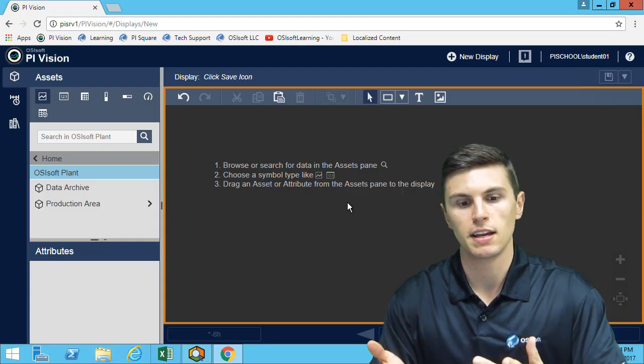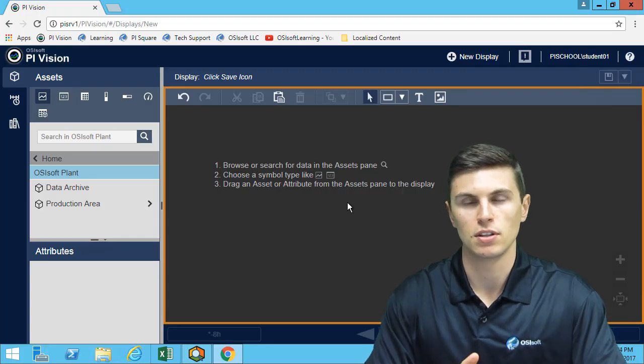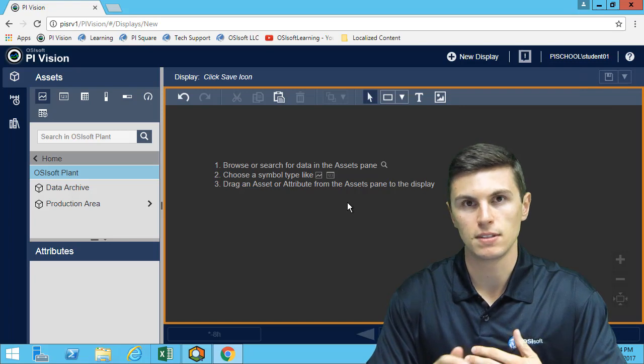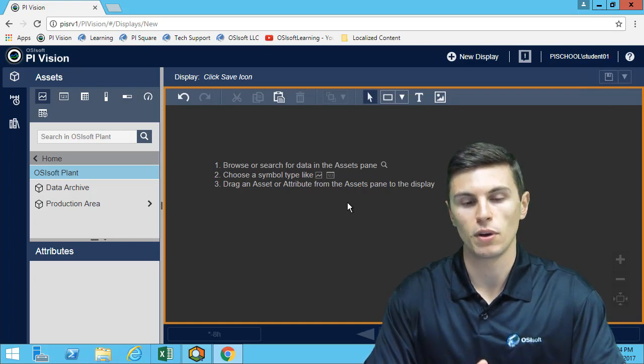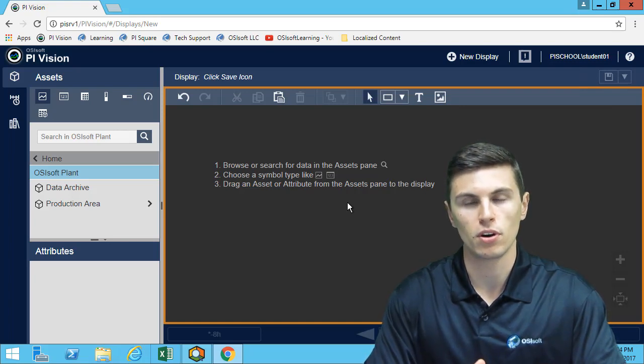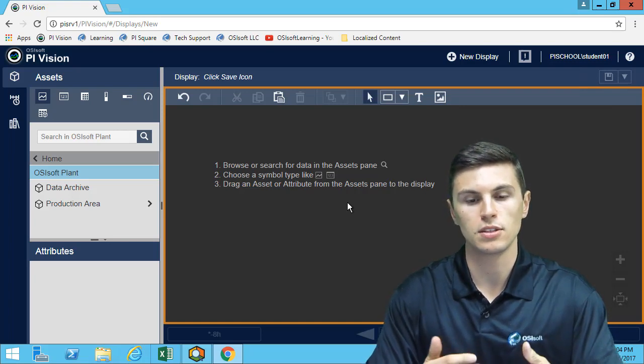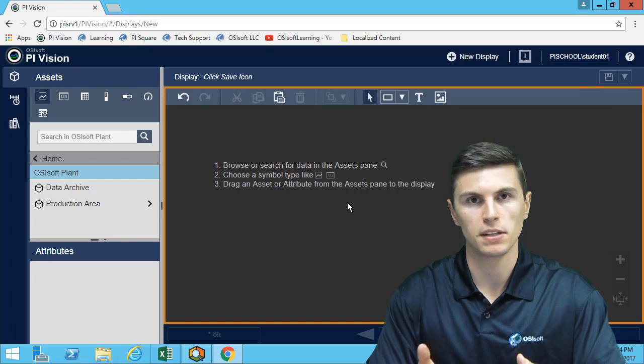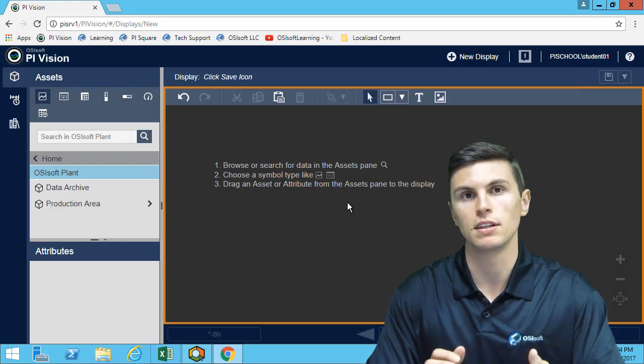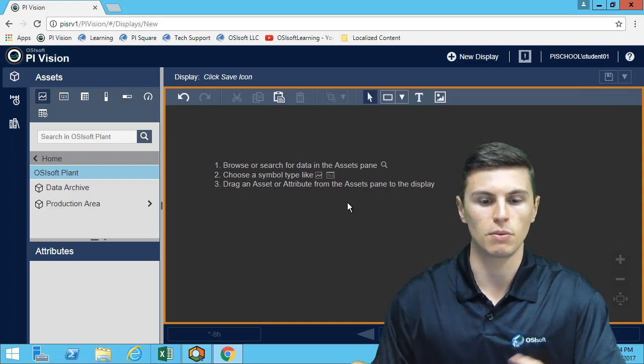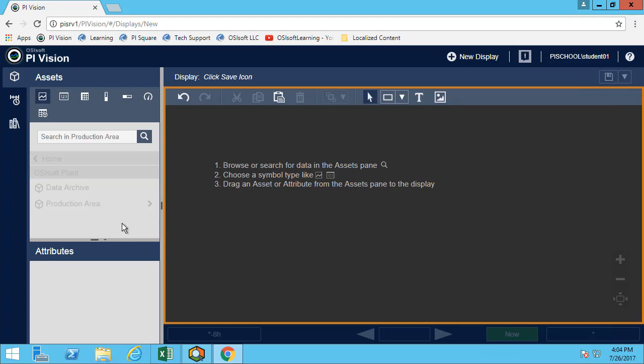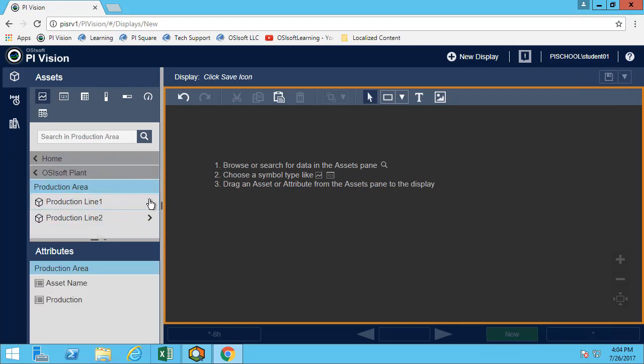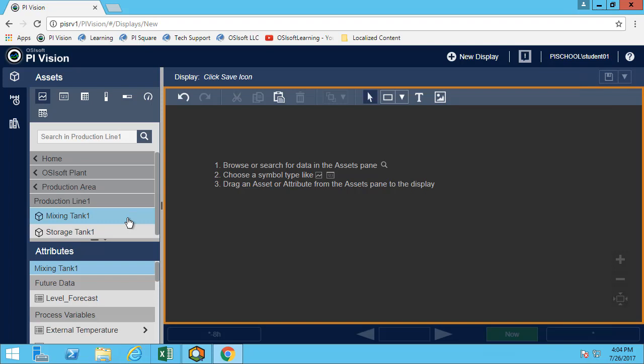When creating displays with PyVision, there are many different symbols, as we've seen in the quick example before. Let's go through the different buttons and see what they do and how we can use them. I'm still in my OSI soft plant here, so I'll just go to one of the tanks and we'll build a quick display.